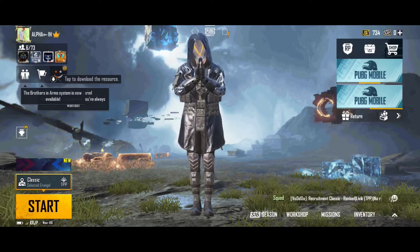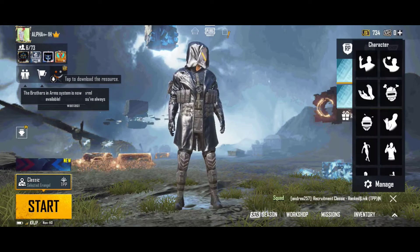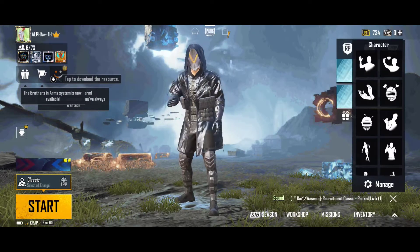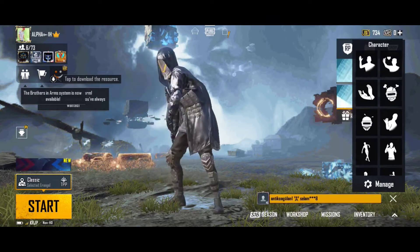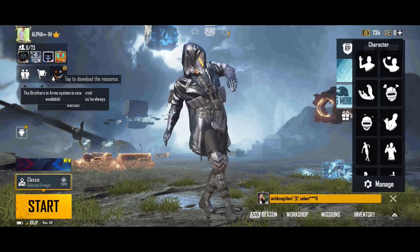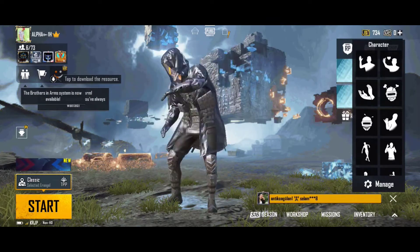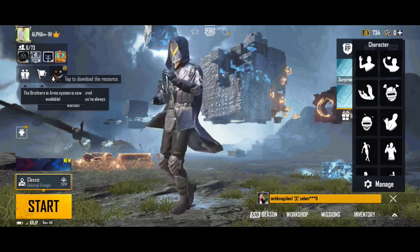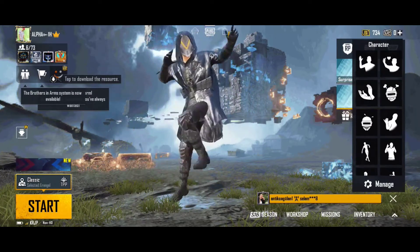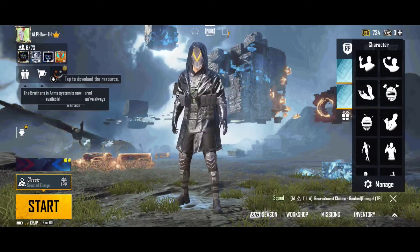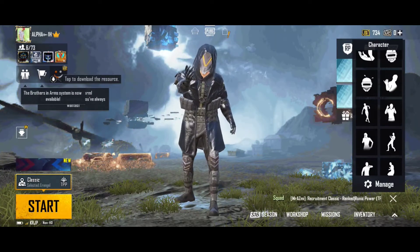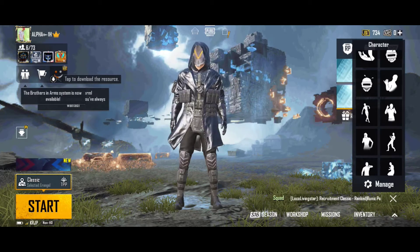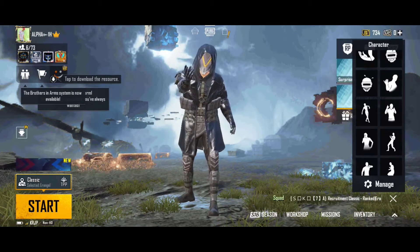Hi everyone, welcome to our channel. Today we are going to talk about PUBG Global Vision 1.2. We are going to show you a lot of videos. Please like and share and comment. If you are new to our channel, subscribe. Let's go to the video.